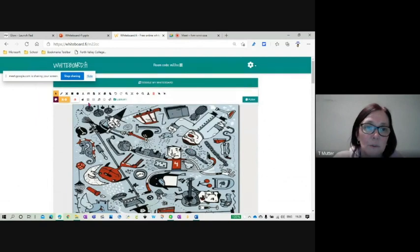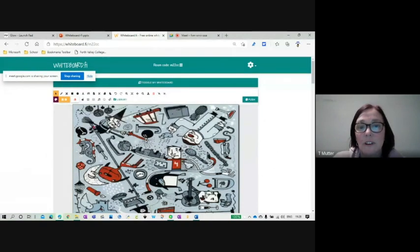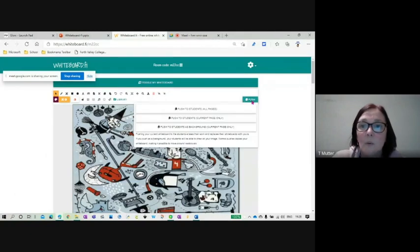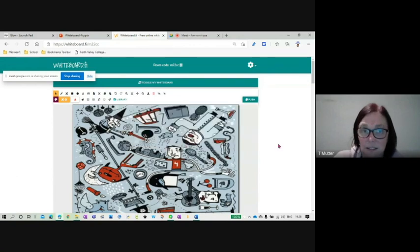Now, there are a couple of things you can do about this. I can flatten the image here, and it will just shove everything to the background. So you can see that I can't move it around any longer. When you're pushing it, you can just push it as a background, and it does exactly the same thing.